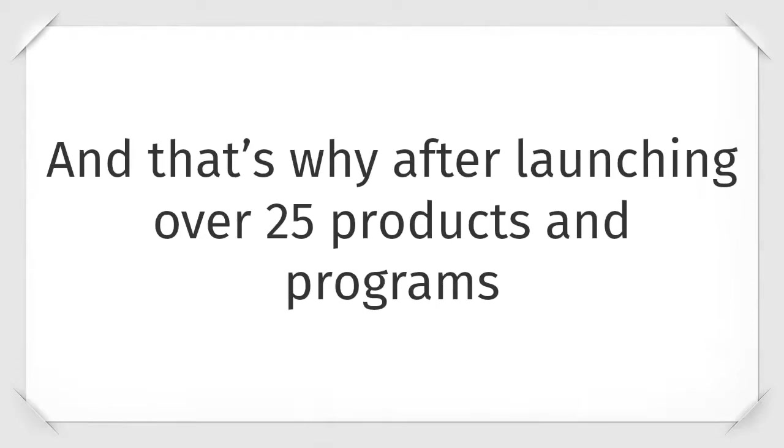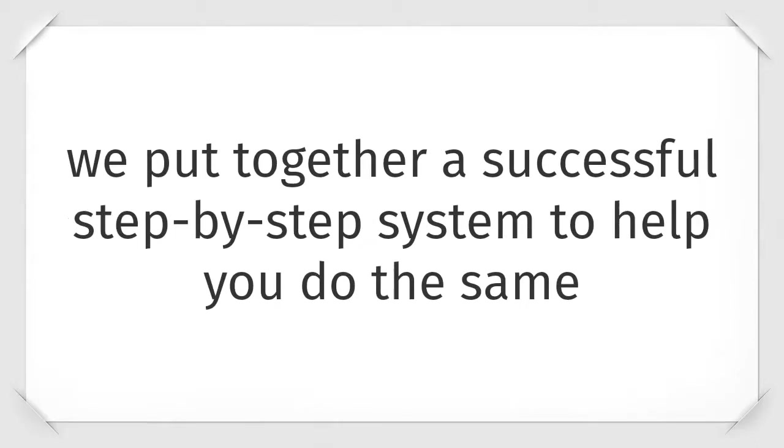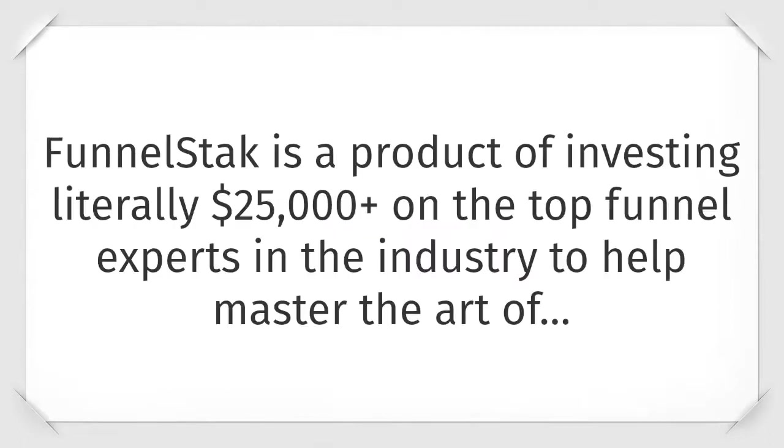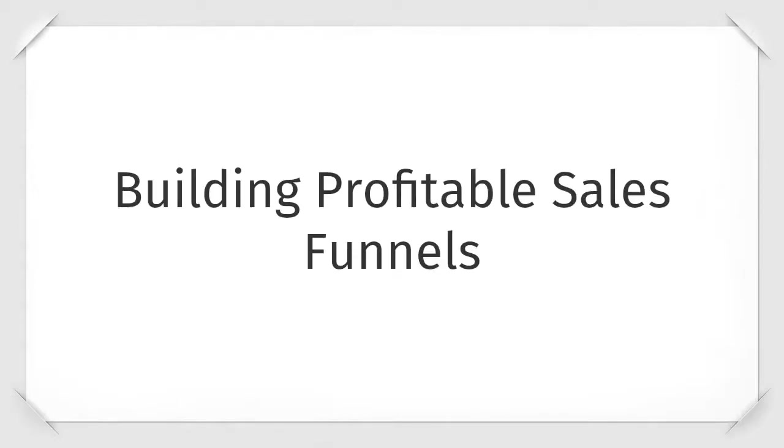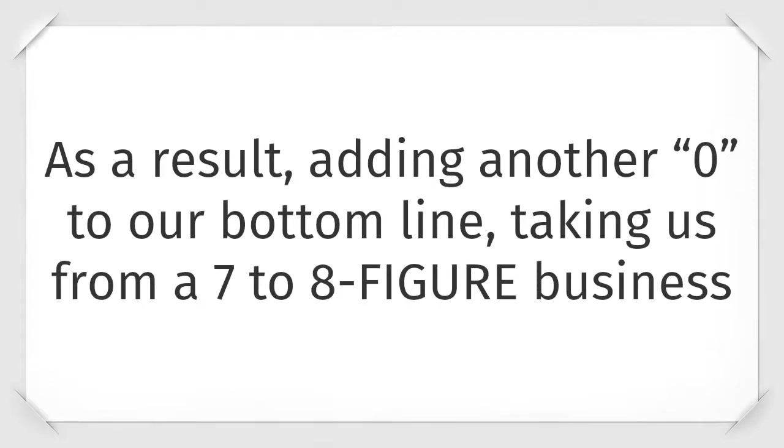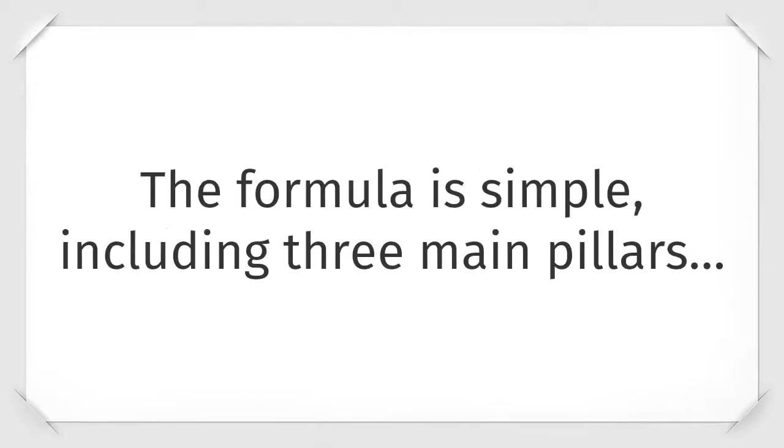And that's why after launching over twenty-five products and programs that have contributed to generating over twenty million dollars in profit from our sales funnels, we put together a successful step-by-step system to help you do the same. Introducing FunnelStack. FunnelStack is a product of investing literally twenty-five thousand dollars on the top funnel experts in the industry to help master the art of building profitable sales funnels, minimizing customer support and reducing refunds, disputes, and chargebacks. As a result, adding another zero to our bottom line, taking us from a seven to eight figure business. Best of all, this formula can be cloned for any niche. The formula is simple, including three main pillars: sales funnel, engagements, and retention equals more profits.